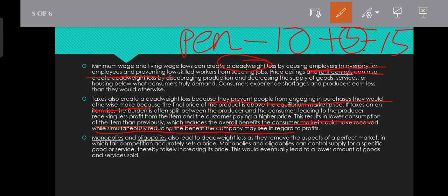Monopolies and oligopolies also lead to deadweight loss, as they remove the aspects of the perfect market, meaning fair competition is eliminated from the concept of perfect market competition.